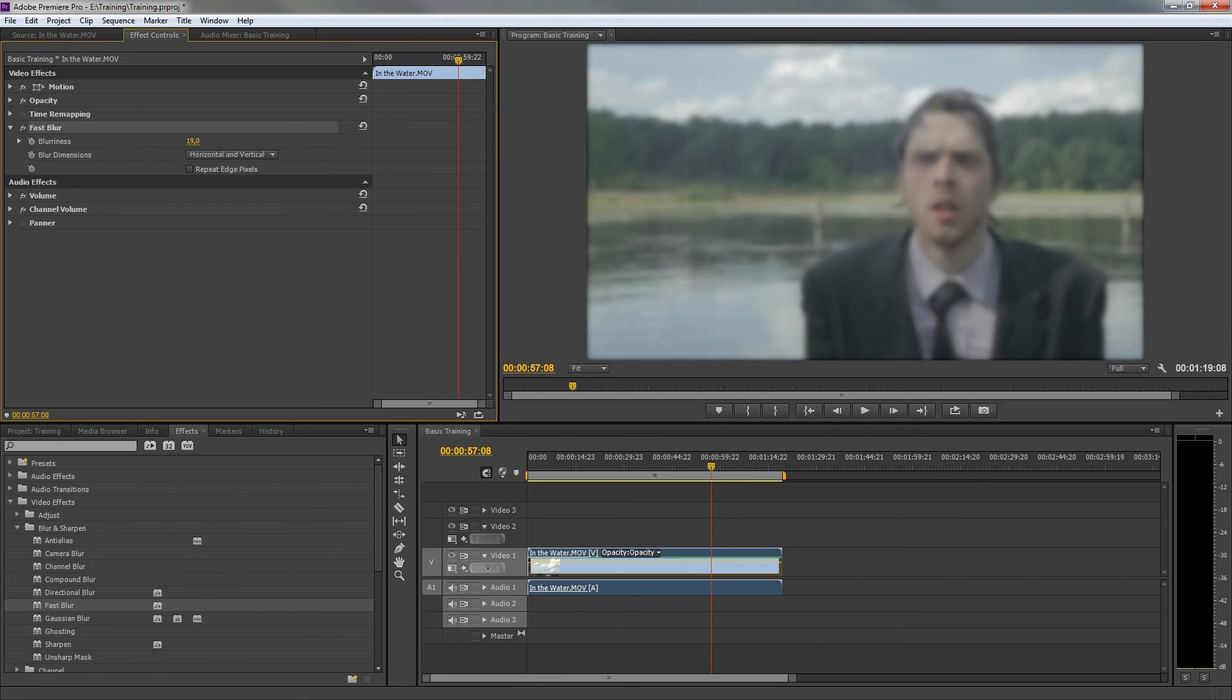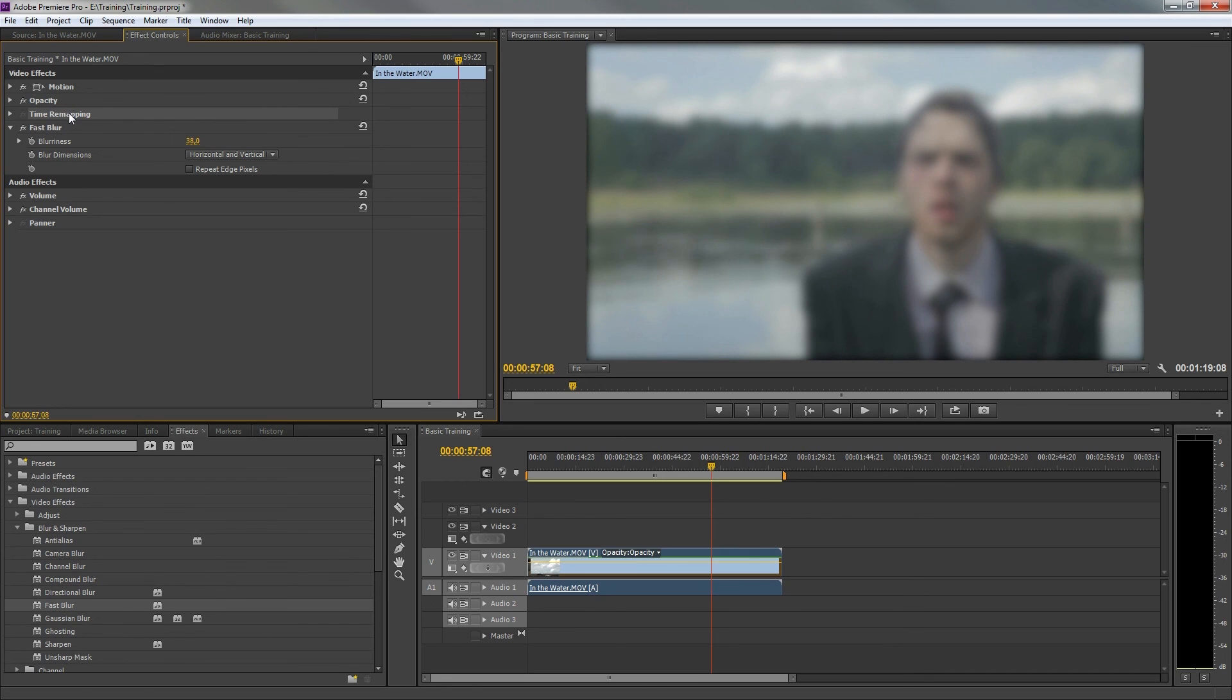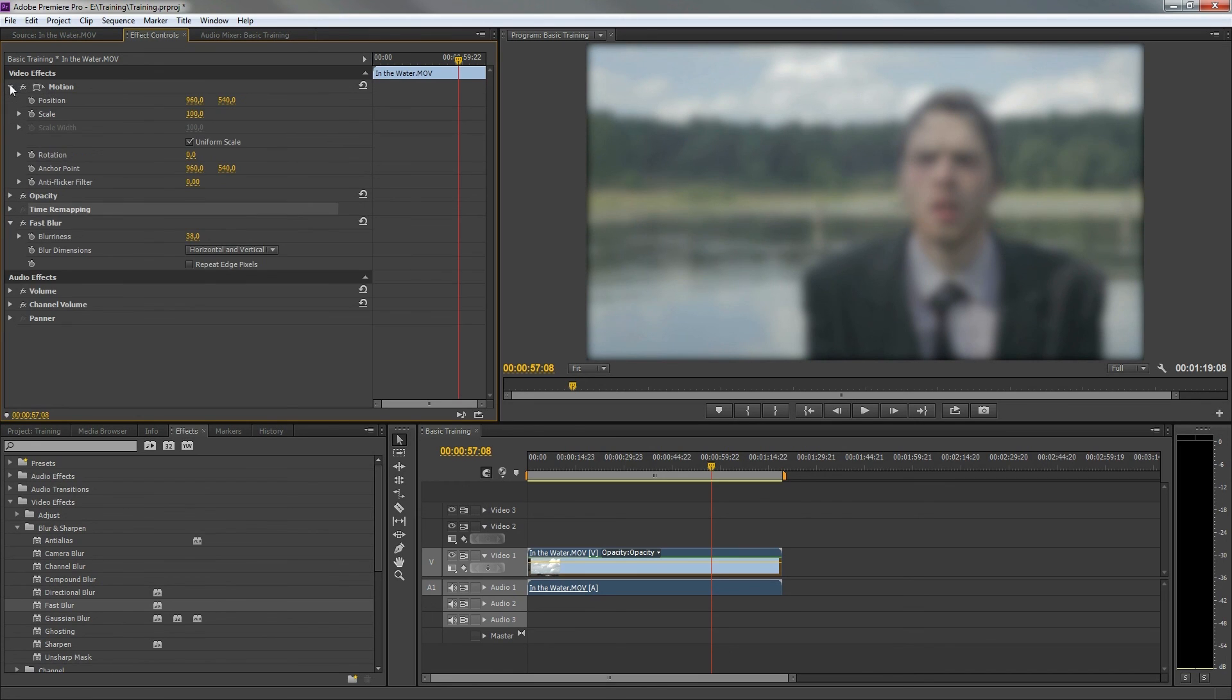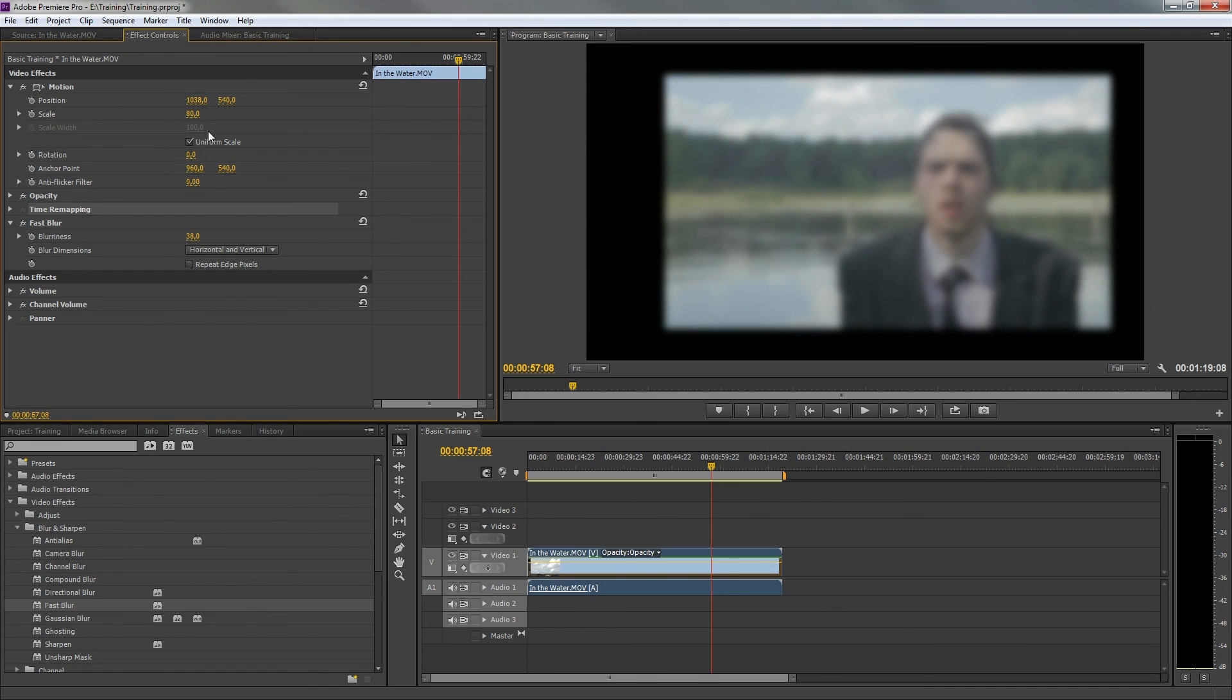As you can see, there were already some effects applied to this clip. Actually, these effects are called the properties of a clip. For example, the motion, which allows you to change the position, scale, rotation, etc.